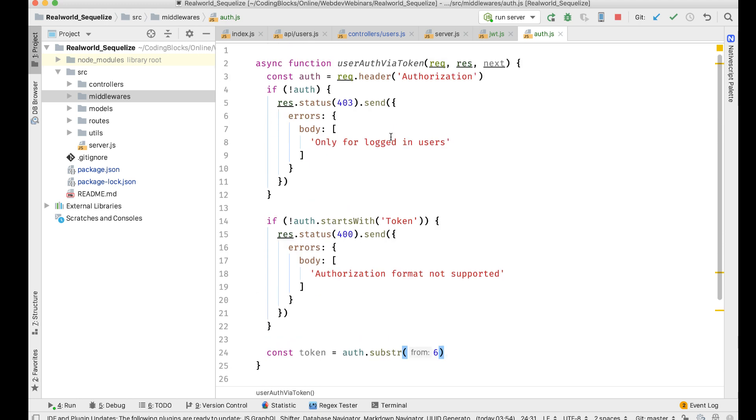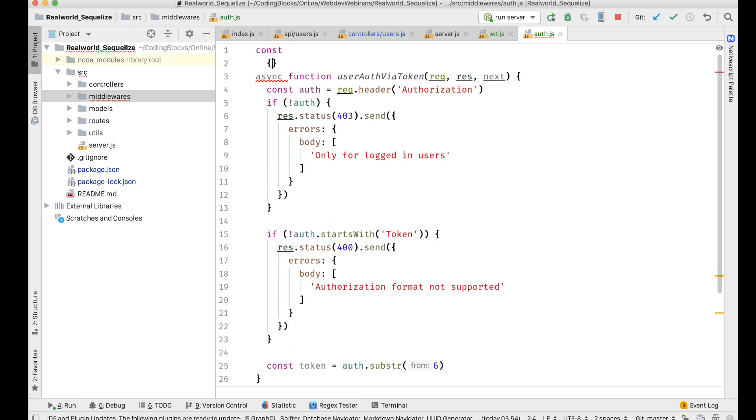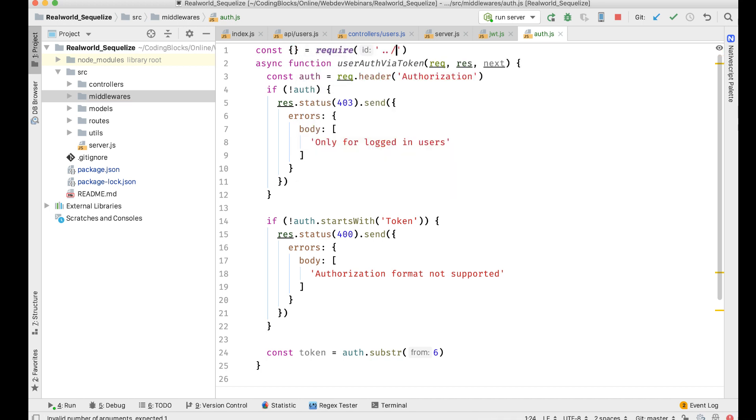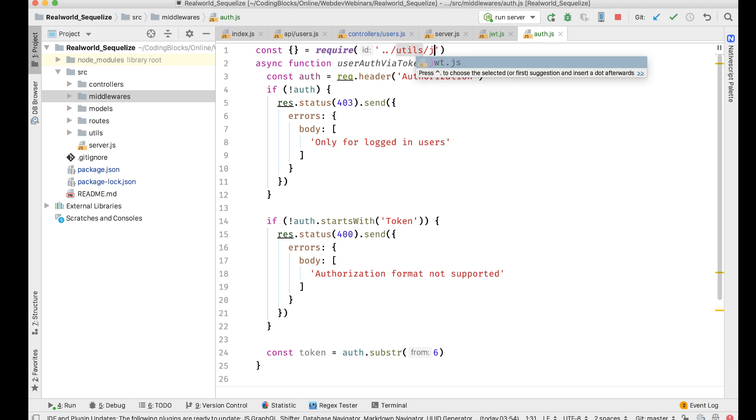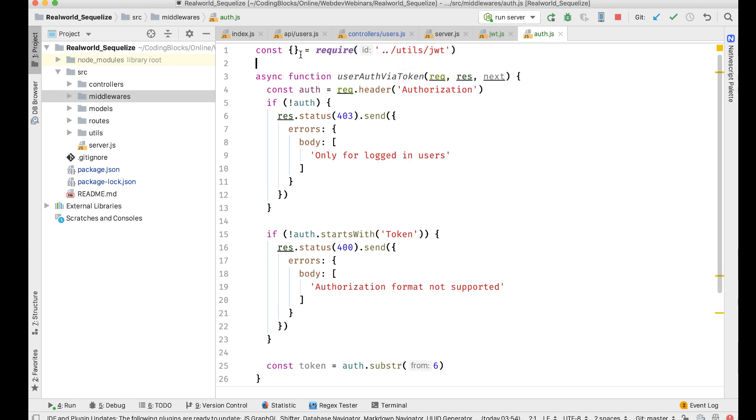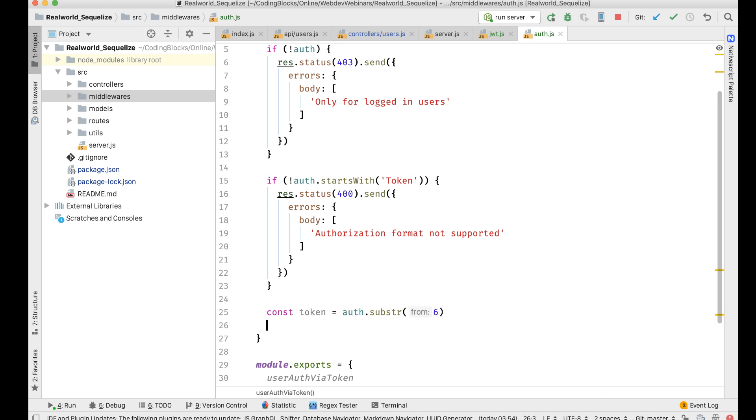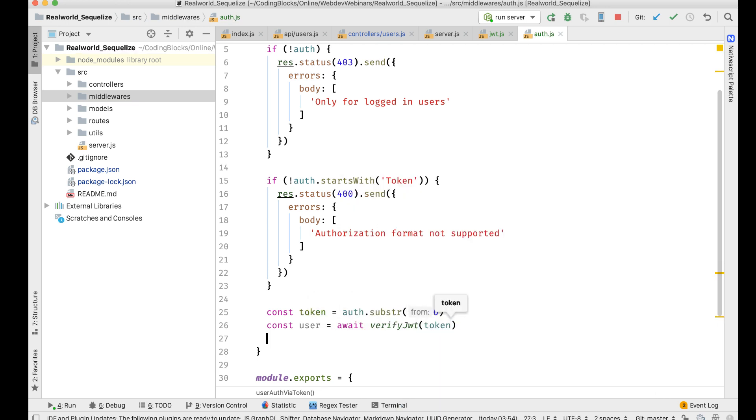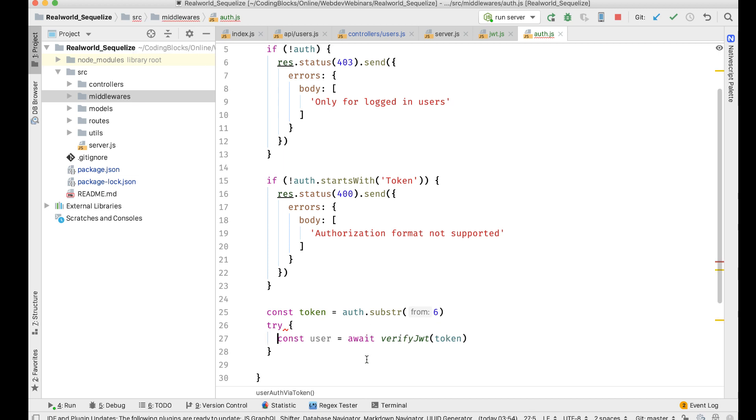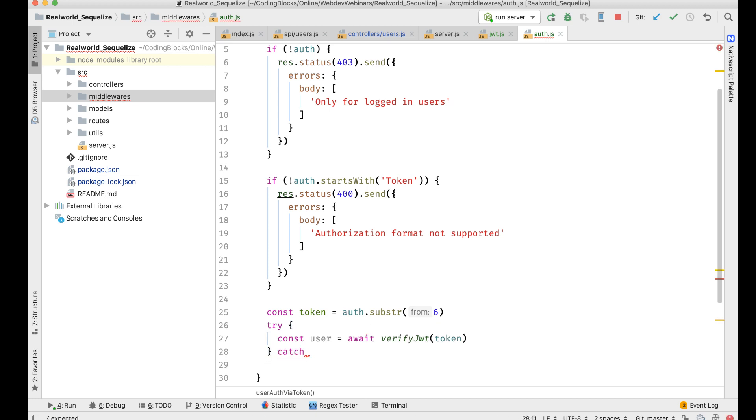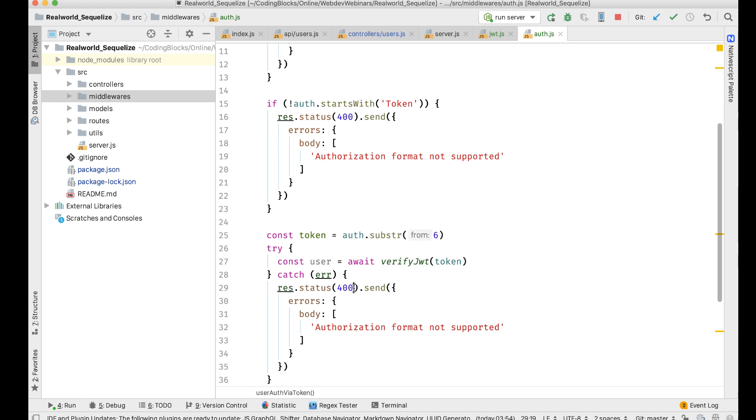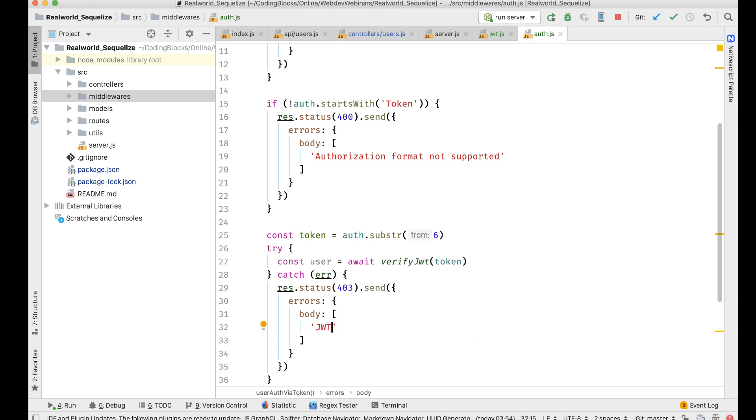Then I'm going to require the util, the JWT verify one. I'm going to do const user equal to await verifyJWT on this token. I'm going to do a try catch on this. If there's an error, then I'll do 403, I'll see if the status code is correct or not. I'm going to do JWT verification fail.